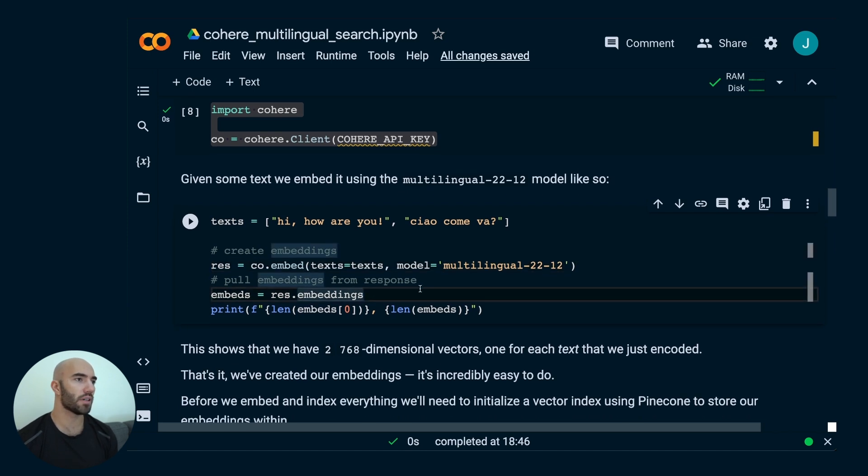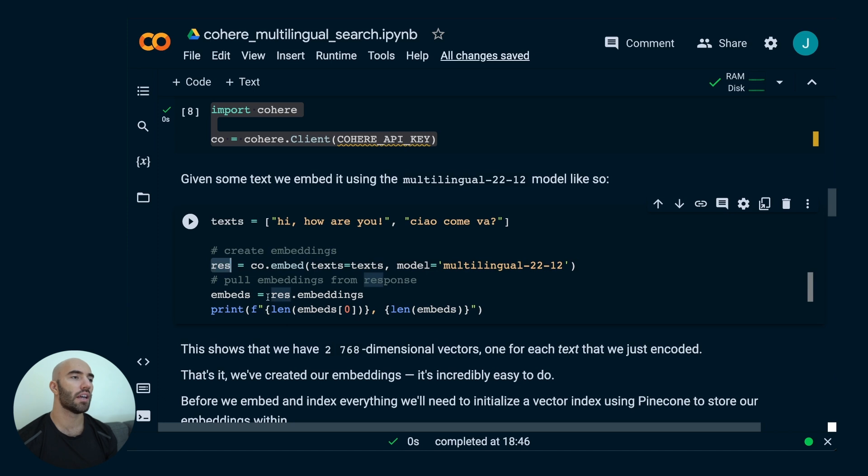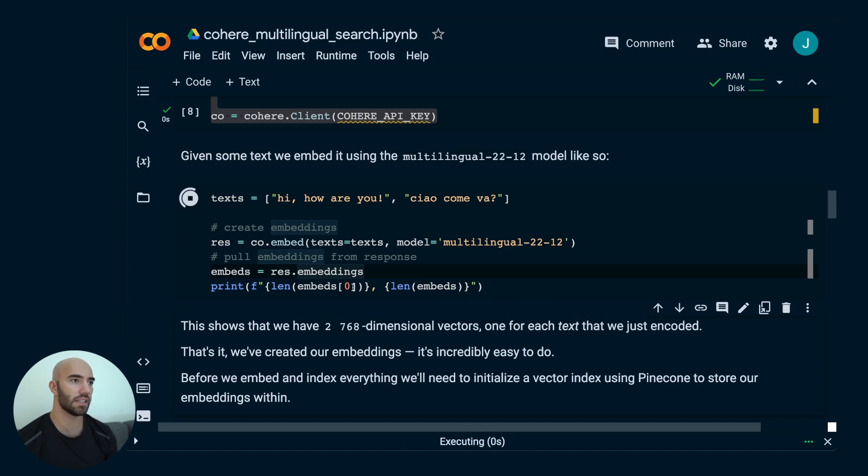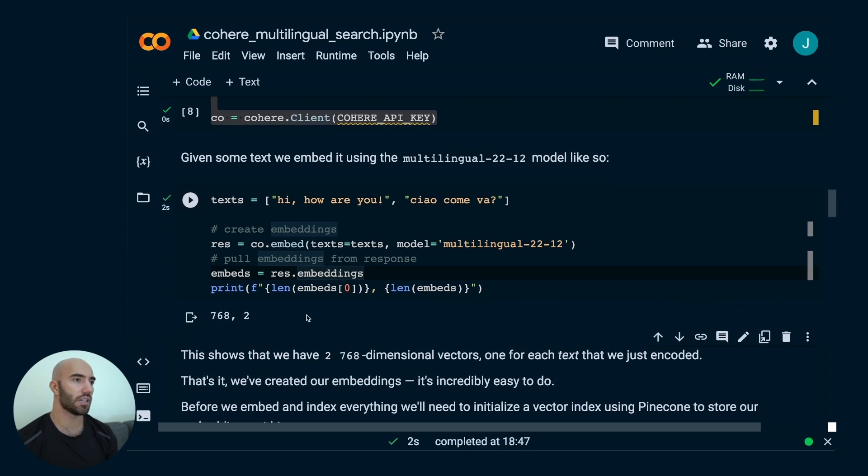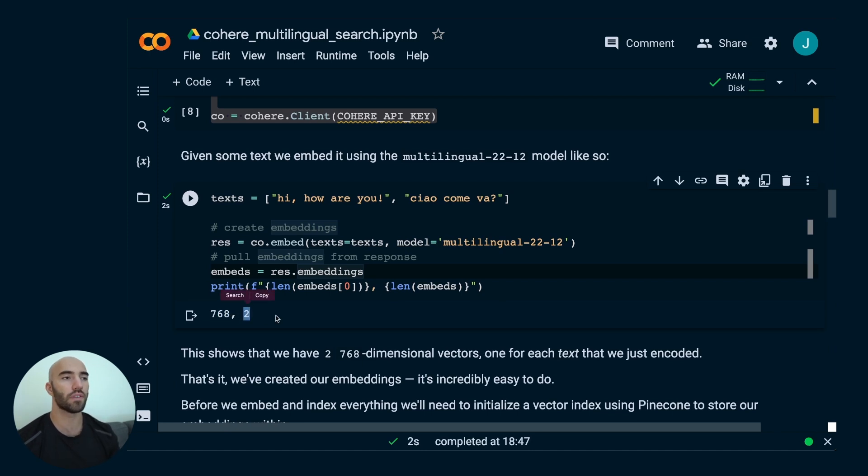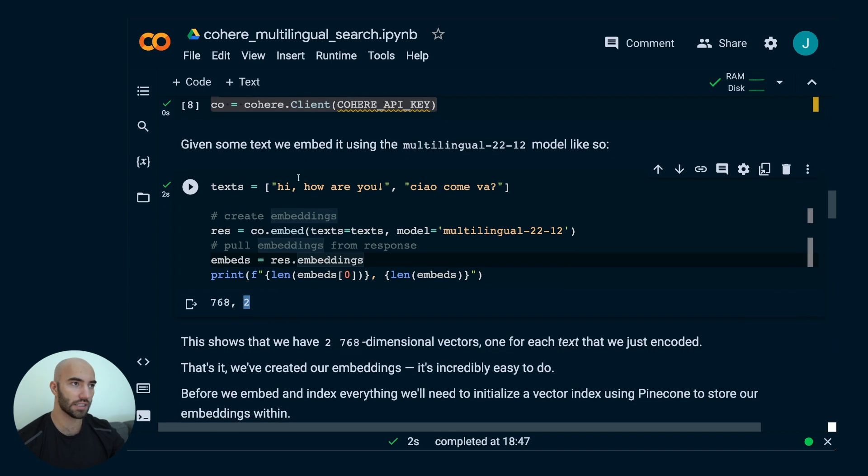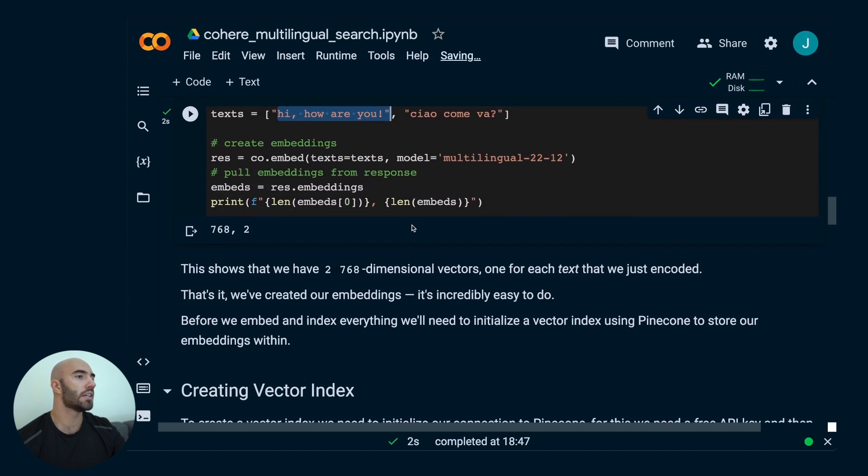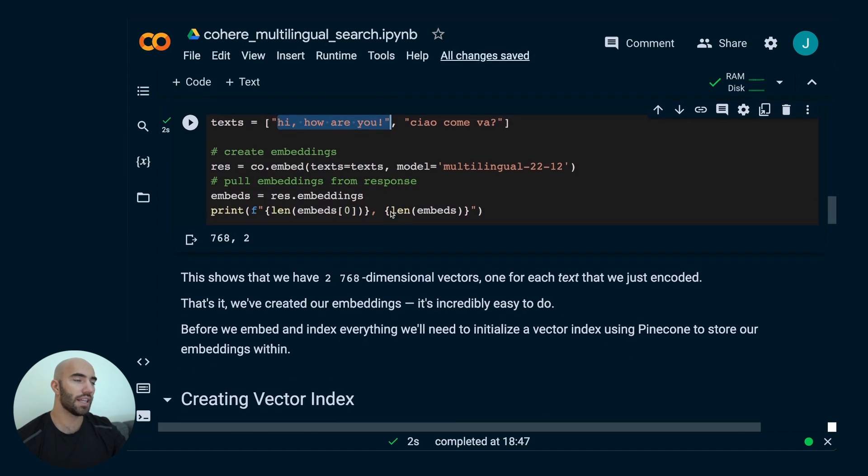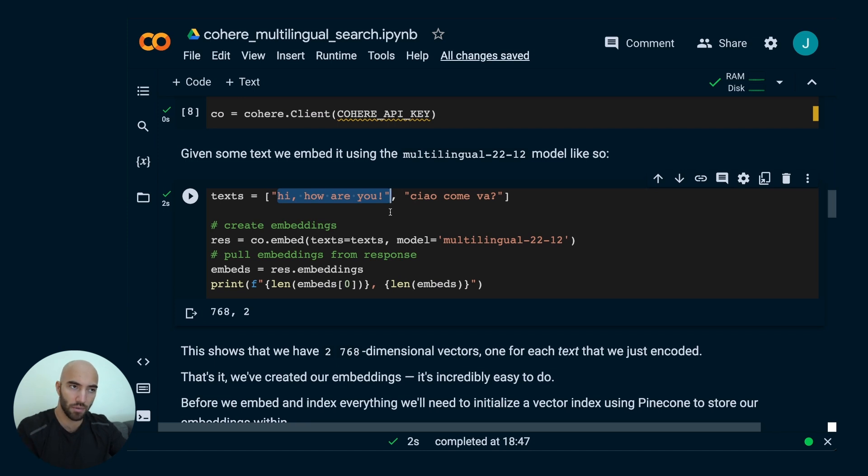We pull embeddings from the response. We create embeddings, it gives us like a response and it has a lot of information in there. But all we need are the embeddings. We're just storing those out and then we see dimensionality of those embeddings, which is going to be 768. So that's the dimensionality. And then we have two of those vector embeddings there. We have two 768 dimensional vectors because we have two sentences. That's how we would use Cohere's embedding model.